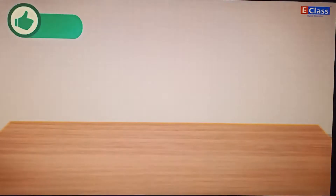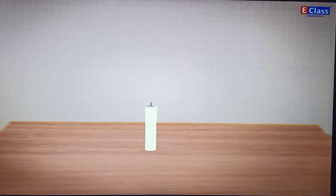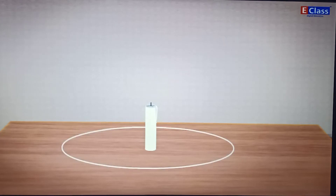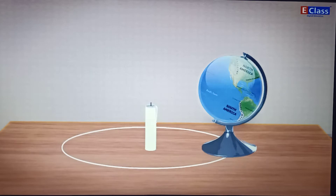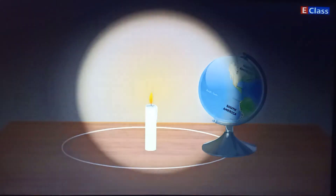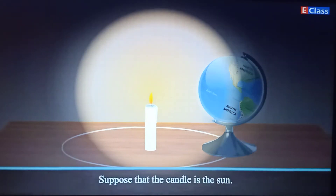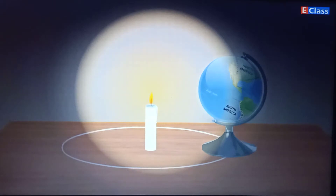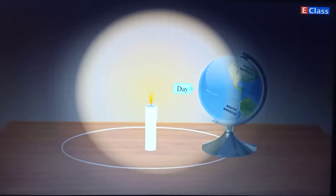Sunset and Sunrise activity: stand a candle in the middle of a large table, draw a big circle around the candle, and place a globe at any point on this circle. Light the candle and make the room dark. Suppose the candle is the Sun. Observe which part of the globe gets the Sun's light and which part doesn't. The lit part of the globe shows day.